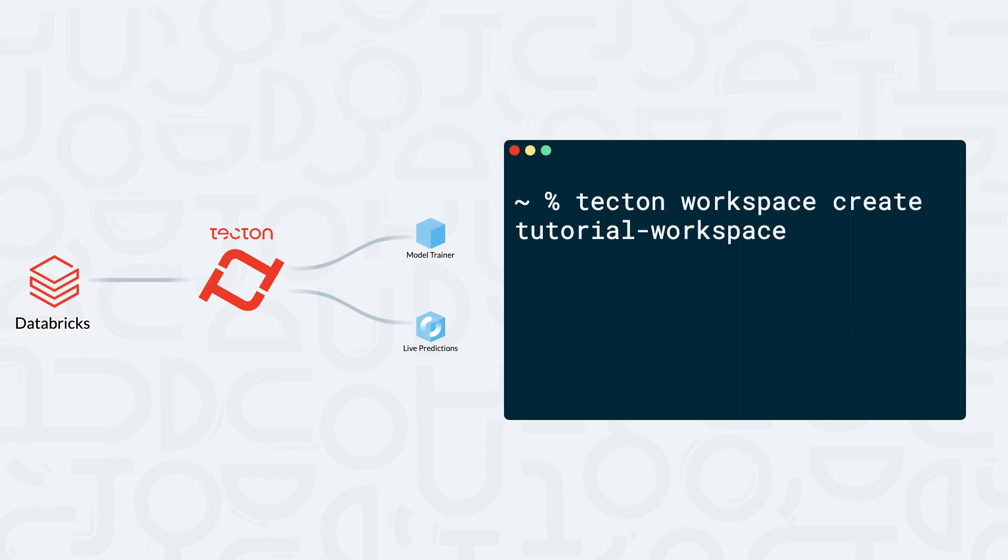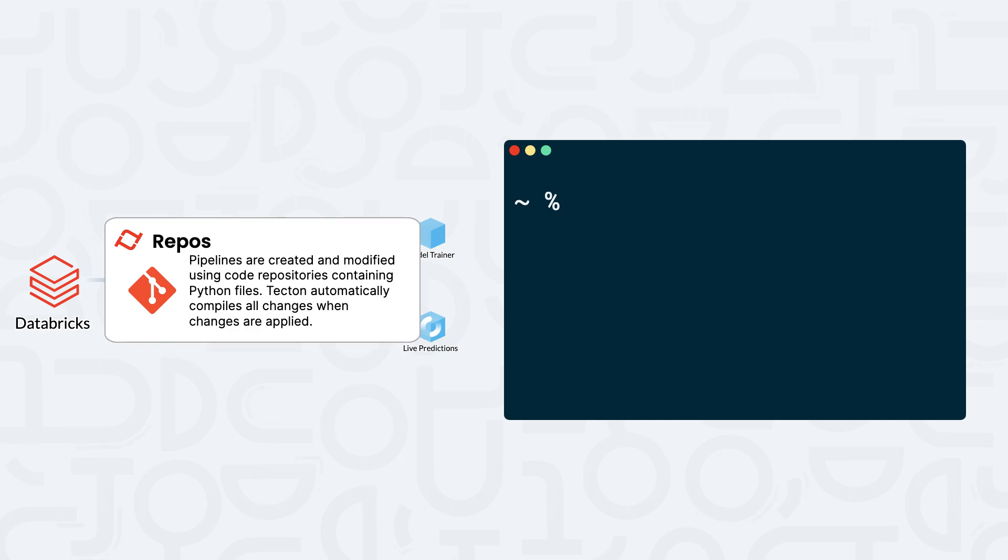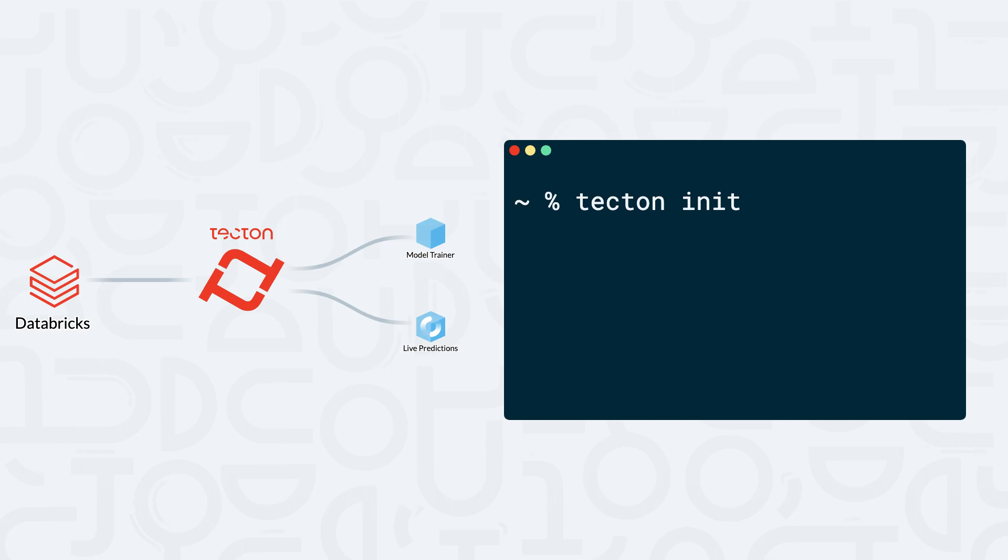In Tekton, features are defined declaratively in Python files that are commonly backed up by a git repository. To begin developing our feature pipeline, we can create a new repository by running the command tekton init to initialize the repo. In our code editor of choice, we can create a new file and name it repo.py.